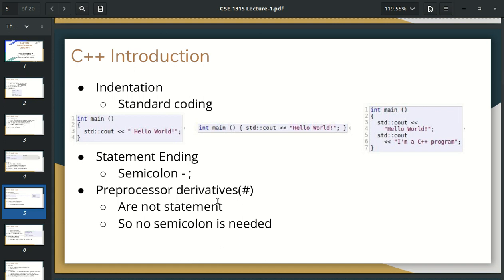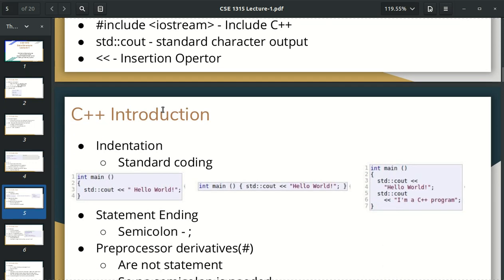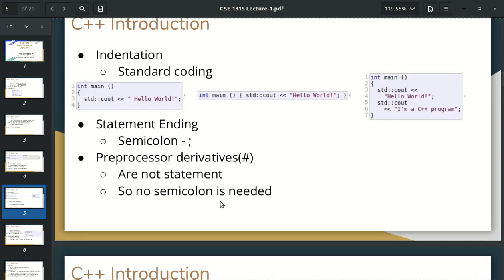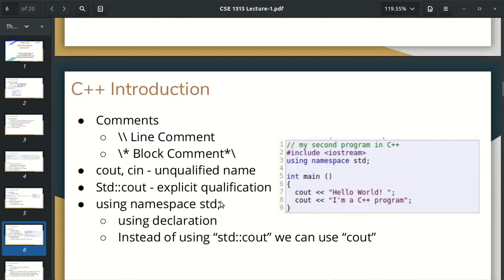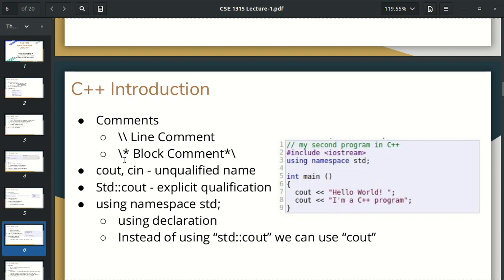We also have pre-processor directives — hash. When we have pre-processor directives, we don't have to see the semicolon. That means they are not statements. We can keep the statement ending with semicolon for code statements. If you have a comment in C++, you can see double slash and then a single line comment. When you start a block comment, you can see your name, your serial, and the start.